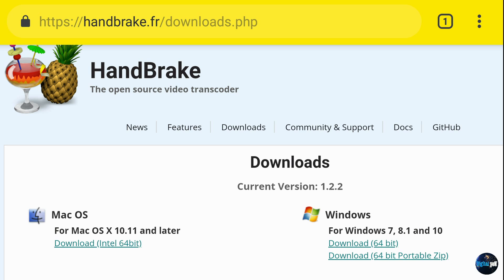Now Handbrake on the website here, in the link below, it's handbrake.fr slash downloads dot PHP.